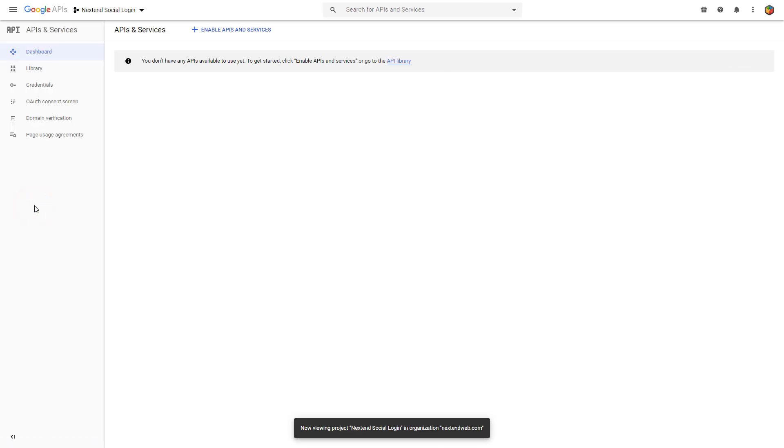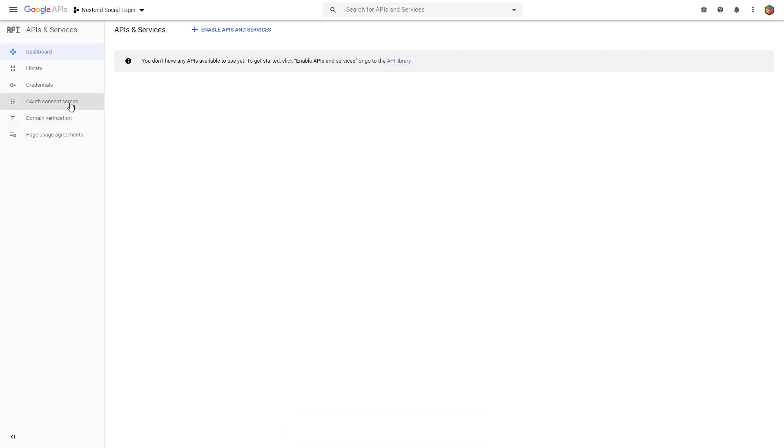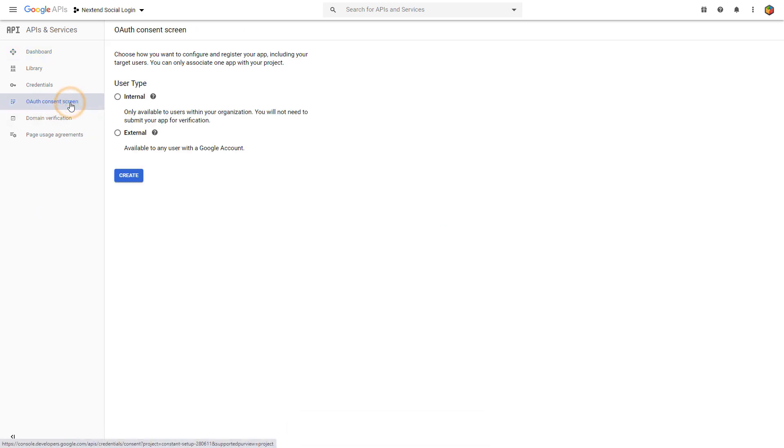Once you have a project, you'll end up in the dashboard. Now click on the OAuth consent screen button on the left hand side. Choose a user type according to your needs. If you want to enable the Social Login with Google for any users with a Google account, then pick the External option.